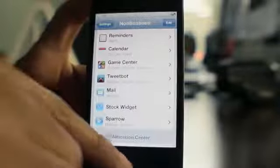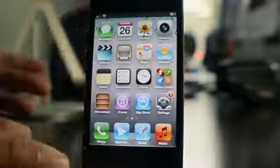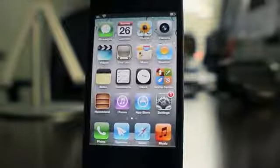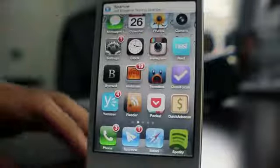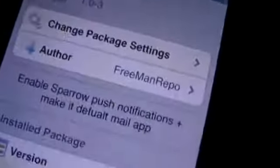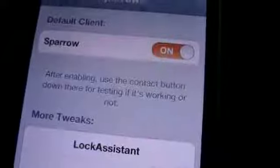One interesting thing about Sparrow Plus is that it uses Push Sparrow as a dependency, so push notifications come with the package. I'll send myself a test email — and there's a banner notification on the iPhone 4S, courtesy of Push Sparrow. So you get two for the price of one: push notifications with Sparrow and default mail capability, absolutely free of charge.